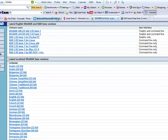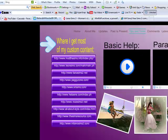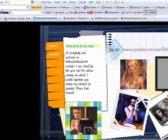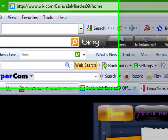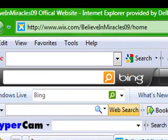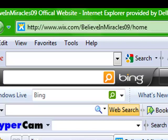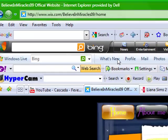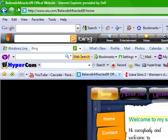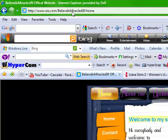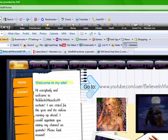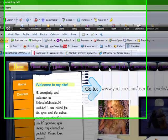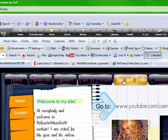Now you're probably wondering where do I get custom content? Well go to my website, www.wix.com/believeinmiracles09/home. That's my website right there.